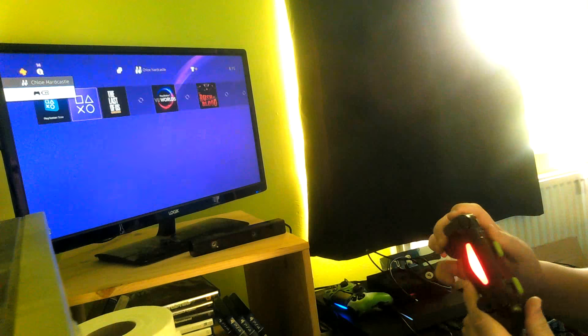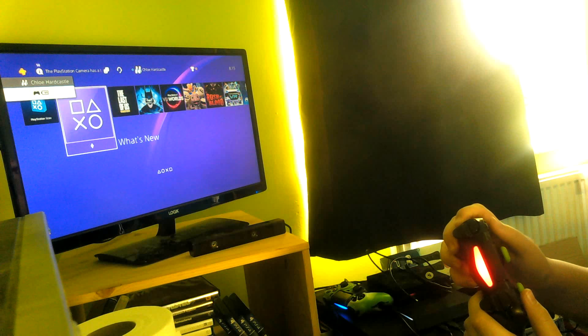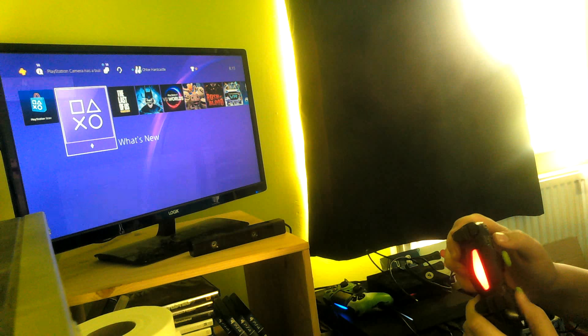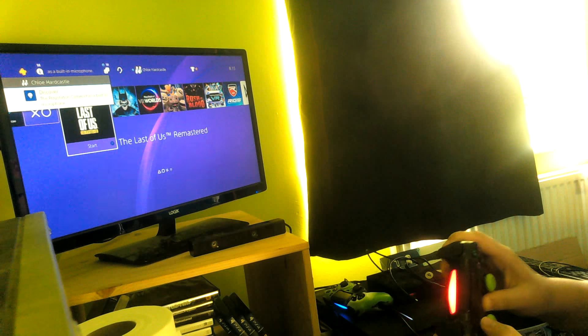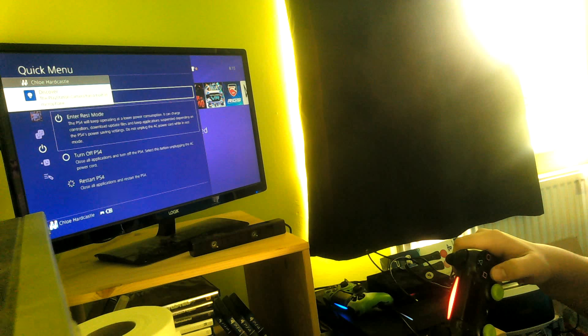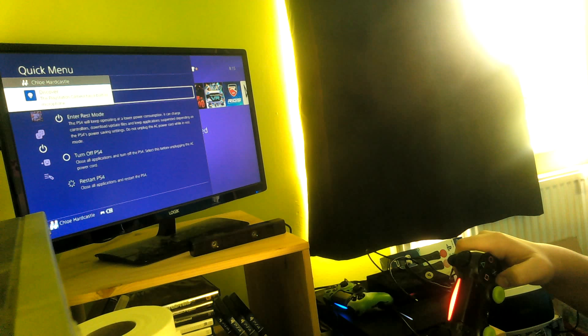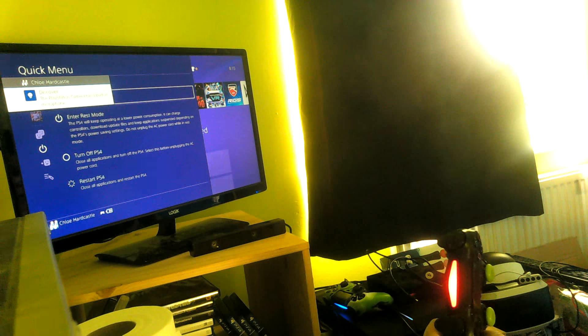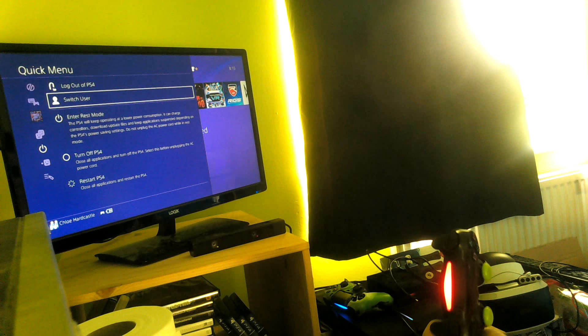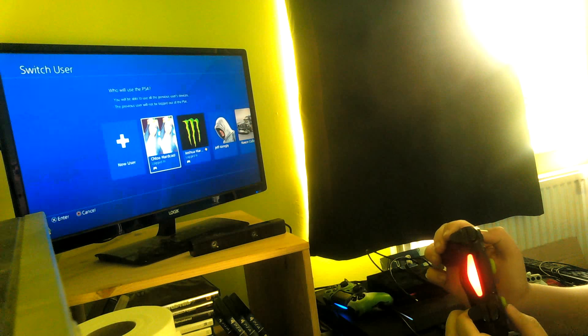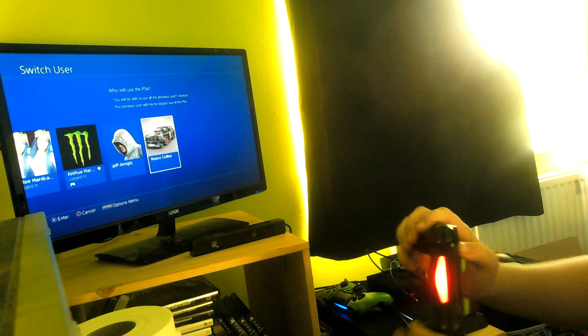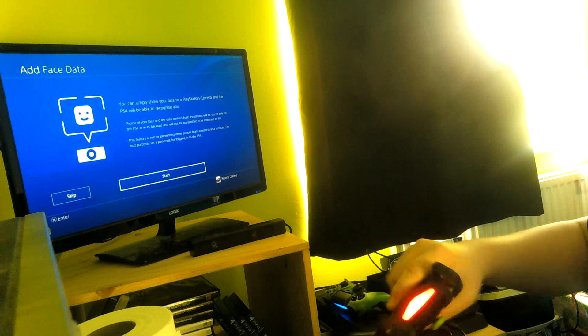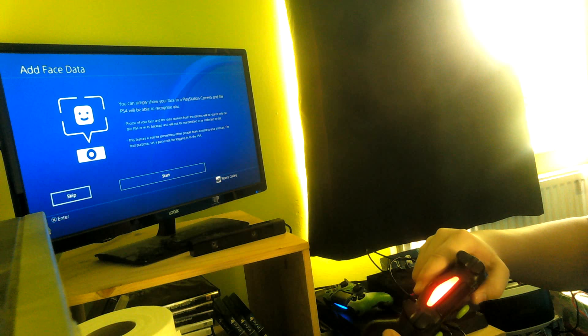I don't want it red, so I'm going to hold the power button, go to power, and when that disappears, switch user. Let's go to Reese and then skip, and then it's green.